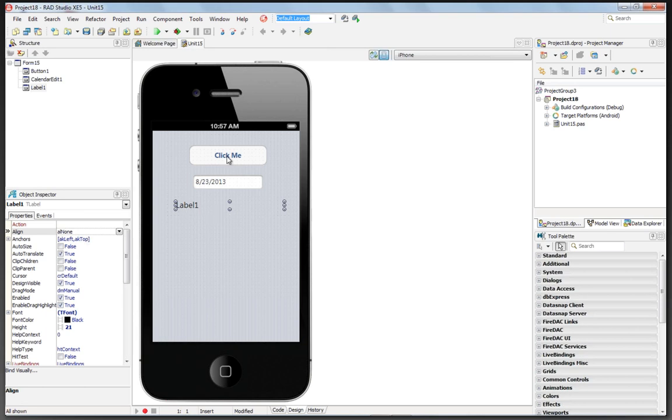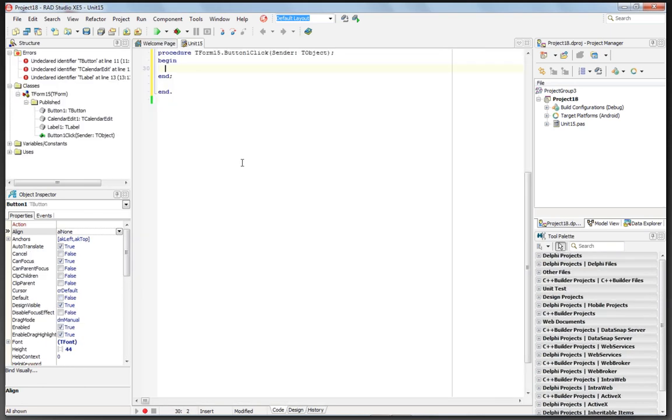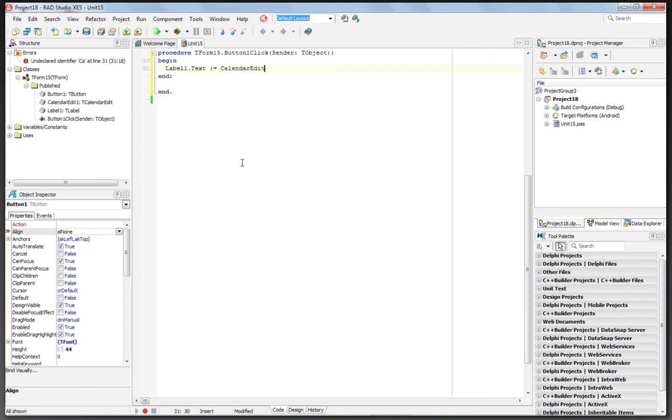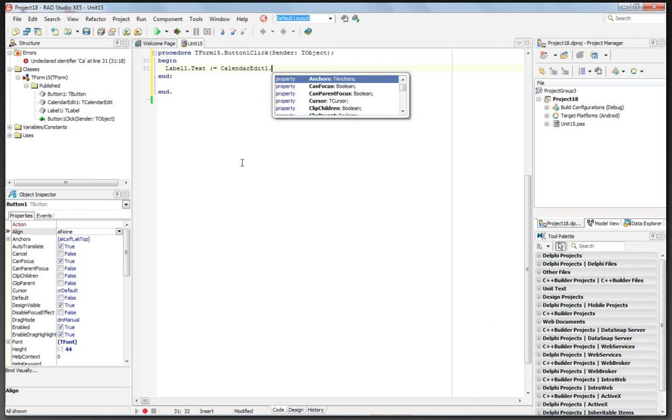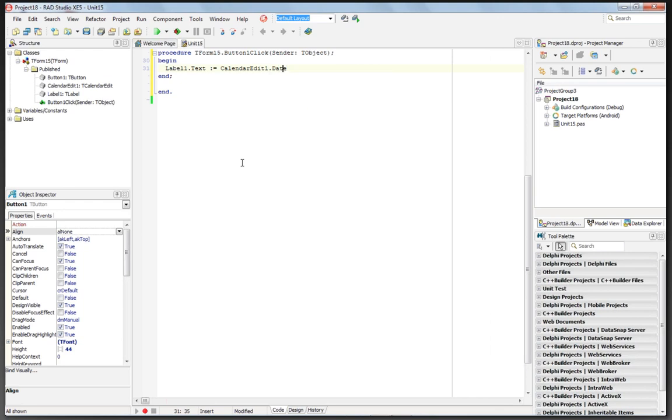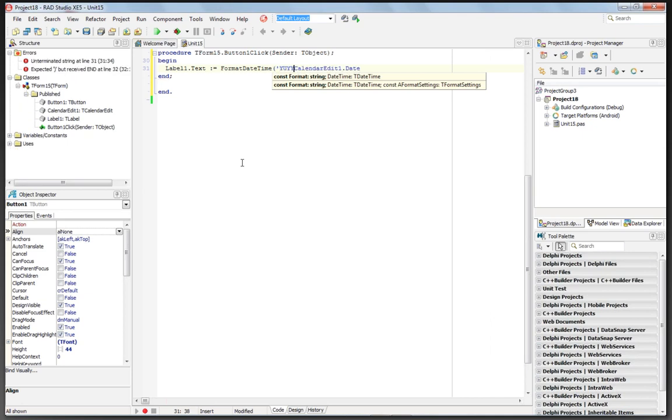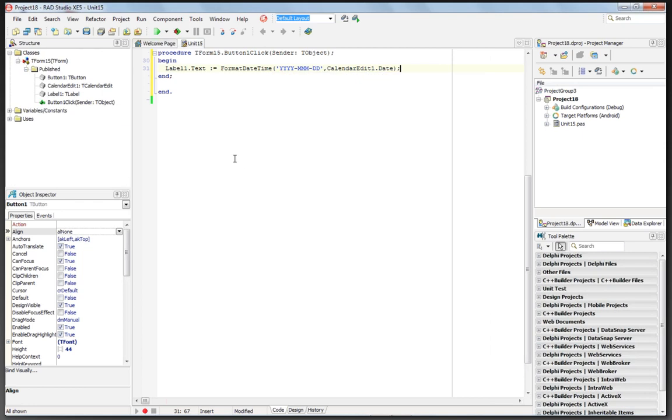hit the button, and have it display the date we chose down here in the label. So we'll double-click on the button and say Label1.Text is going to get CalendarEdit1.Date. And we need to format that. So we'll just say FormatDateTime and we'll put a string here for the year, the month, and the day. And let's save this project.